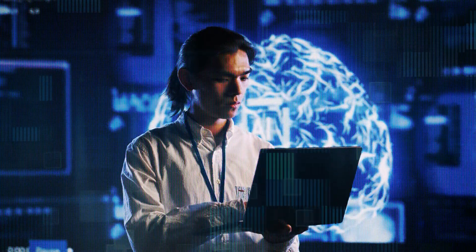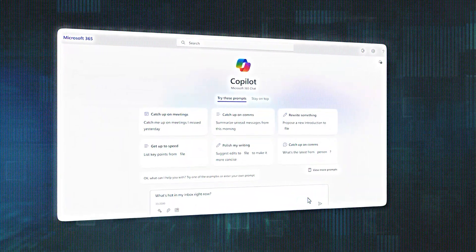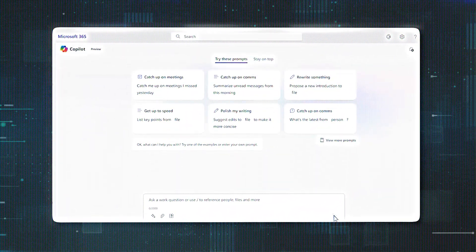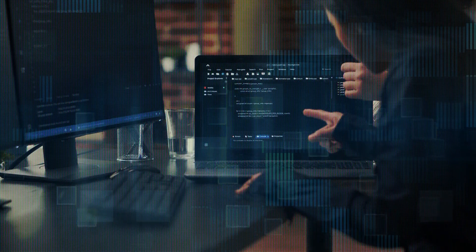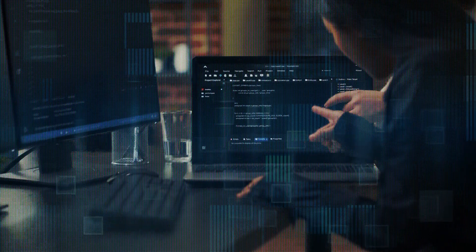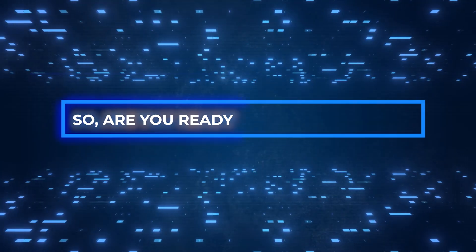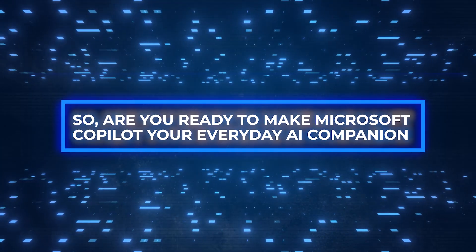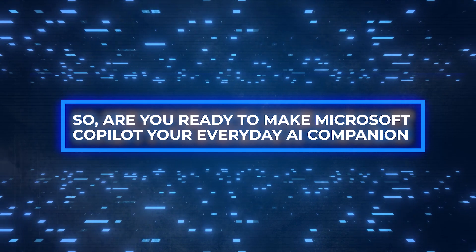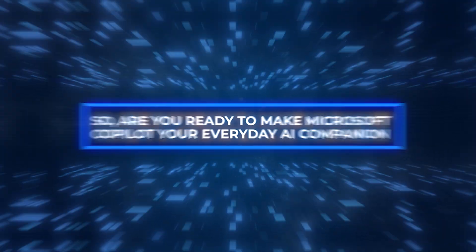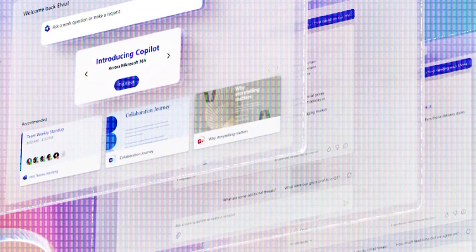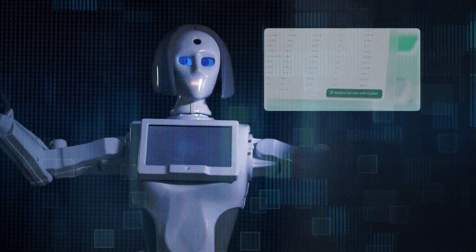Microsoft is committed to providing an unparalleled AI companion experience. As the world of AI continues to evolve, Microsoft Copilot is poised to lead the way in revolutionizing how we interact with technology on a daily basis. So, are you ready to make Microsoft Copilot your everyday AI companion and unlock your full potential?